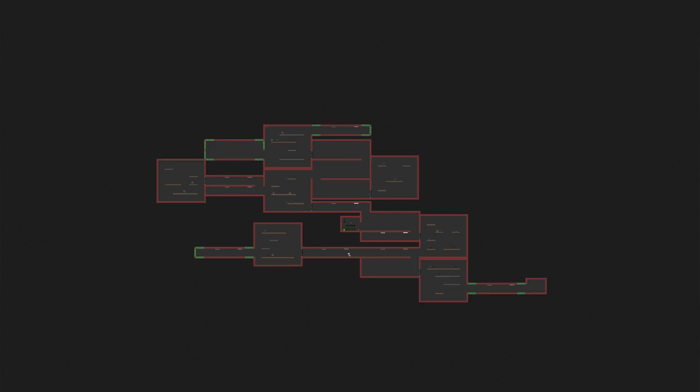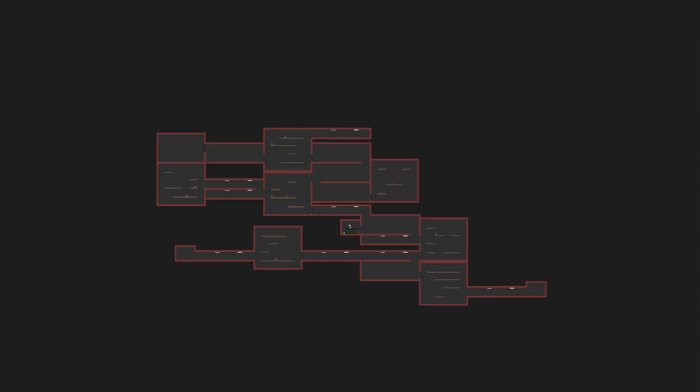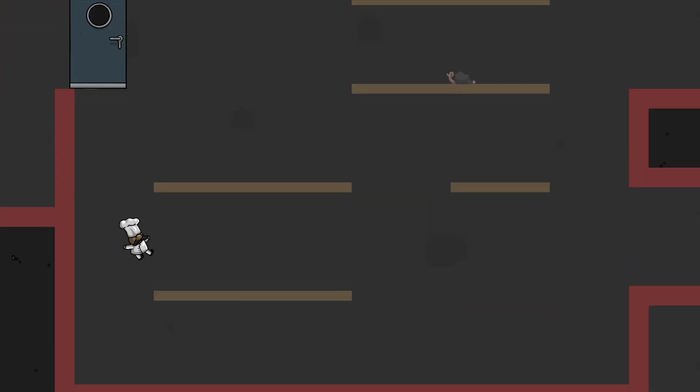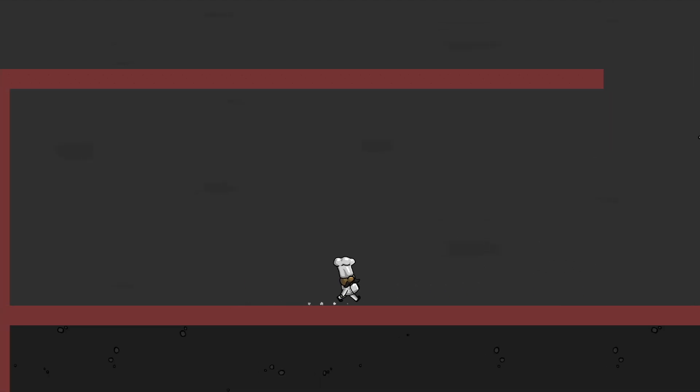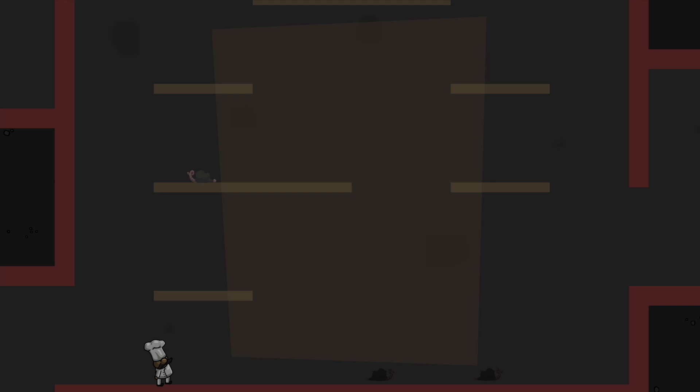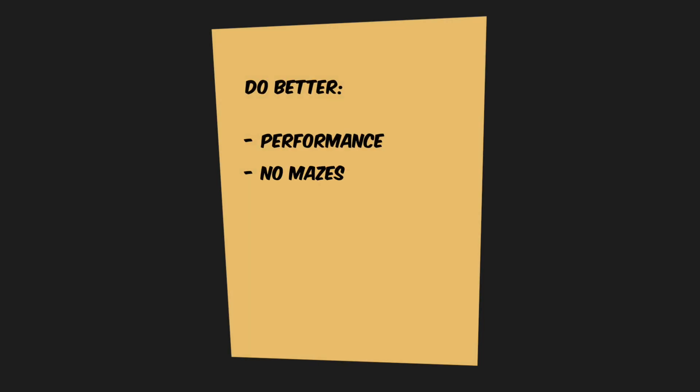So let's analyze what the problems of our approach are. Yeah, the performance could be improved. Let's add it to a list. Maybe you can see it here, if you put yourself into the position of the player. Sometimes the dungeon is like a maze. The player loses orientation and has to walk the same paths over and over again.